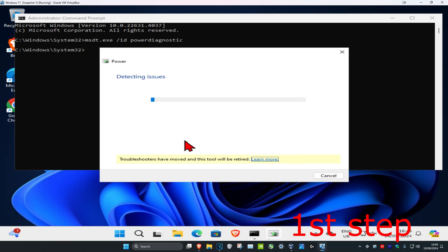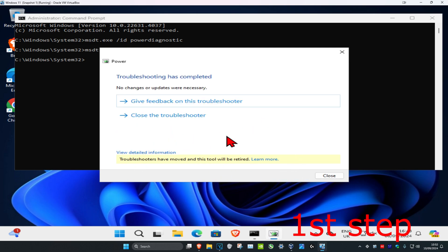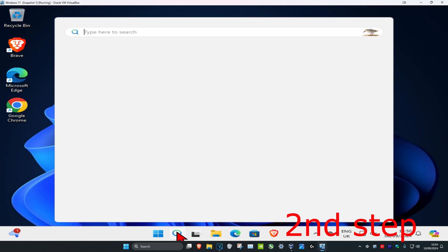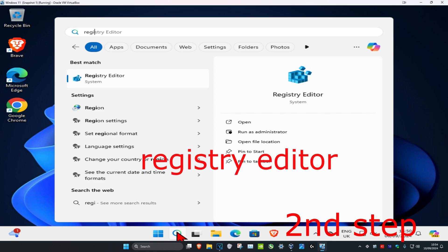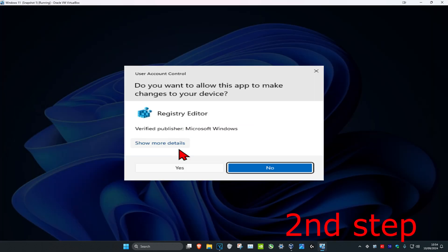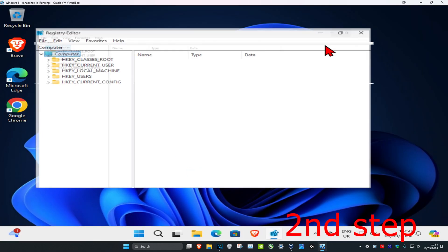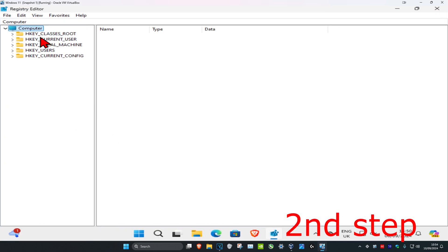next. Wait for this to load and follow all the steps that come up, which should hopefully fix your problem. For the second step, head over to search and type in registry editor, click on it, then click yes. Once you're in,